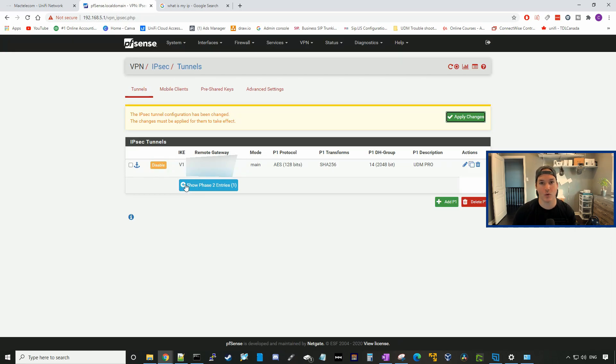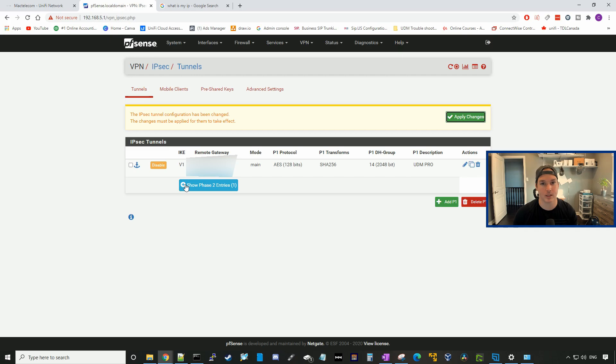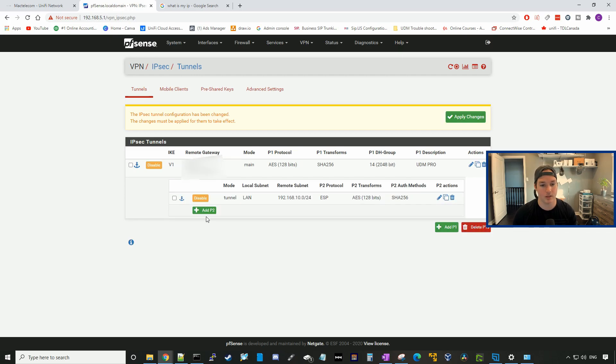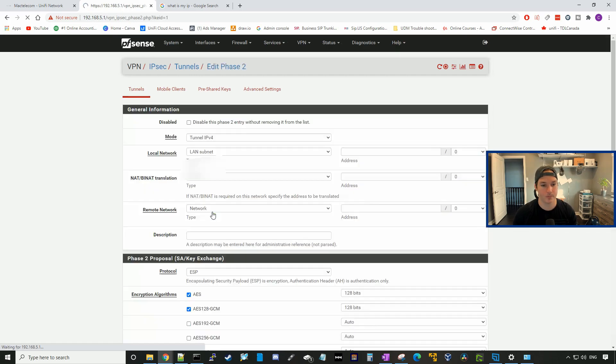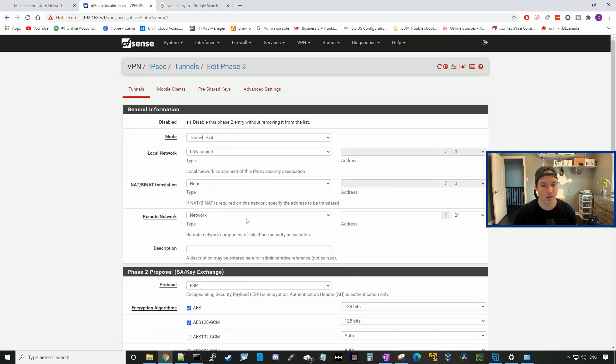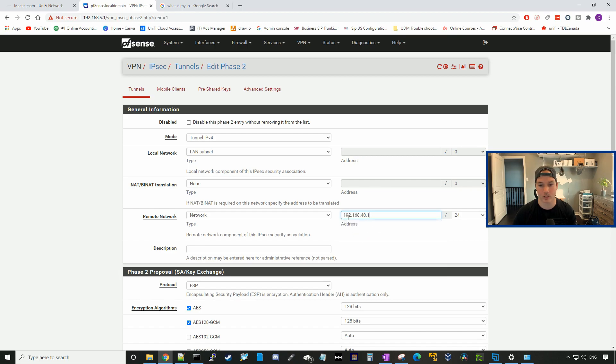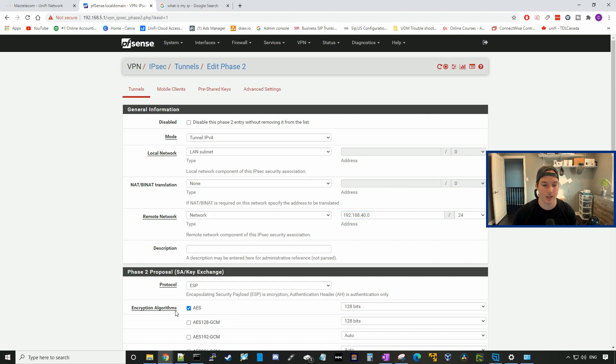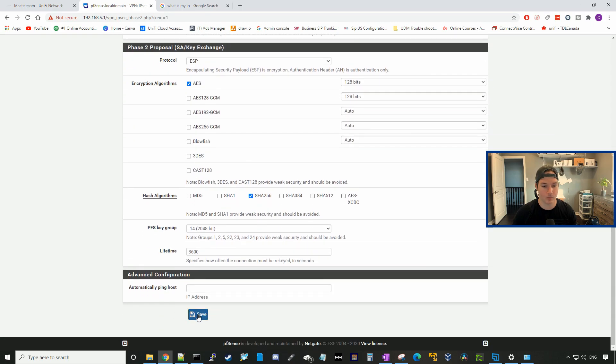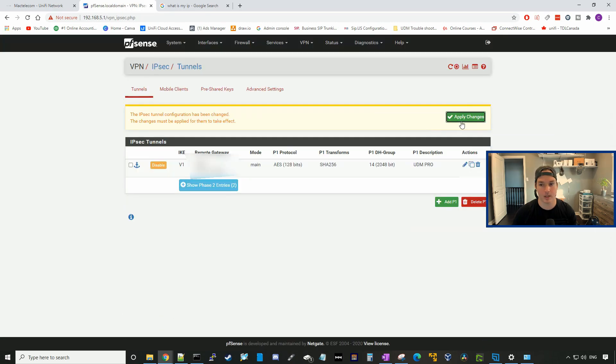Then we're going to have to add one more phase two entry which will allow us to our 192.168.40 network. We'll add P2, and it will be the same thing: 192.168.40.0/24. Uncheck the AES 128, then press save and apply changes.